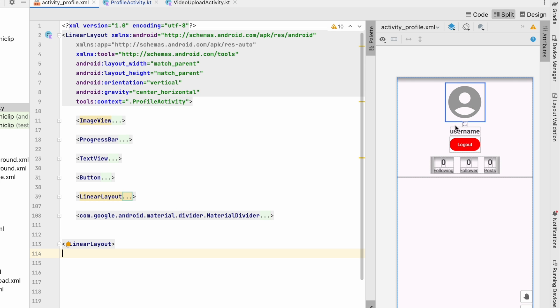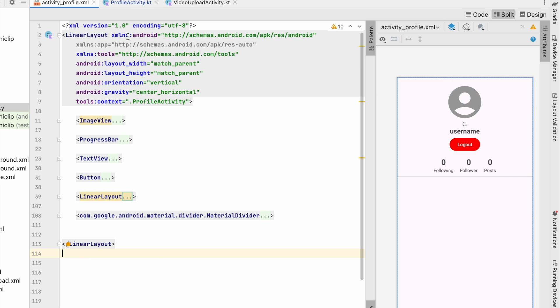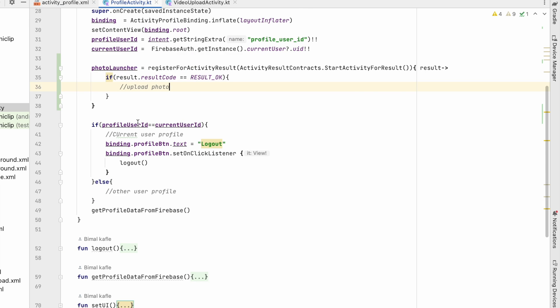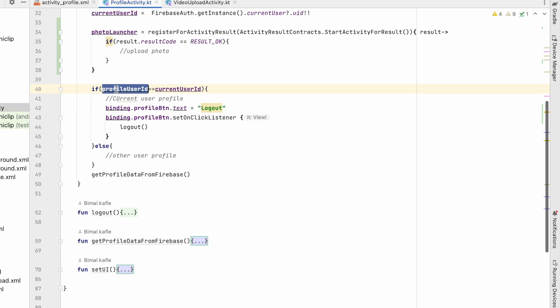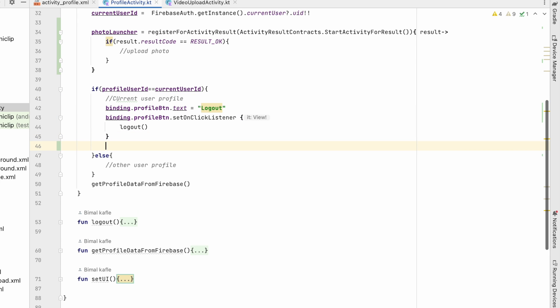Whenever the user clicks, they should go to the file manager and pick the photo — but only if this profile is our own profile. That means if the profile user ID equals the current user ID, we will pick the profile picture.